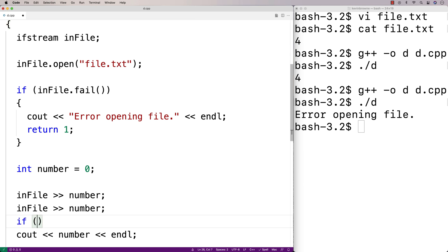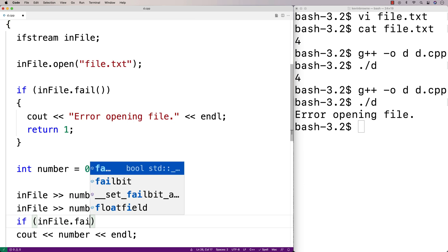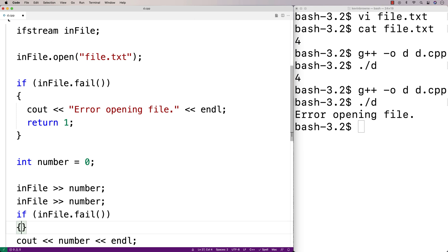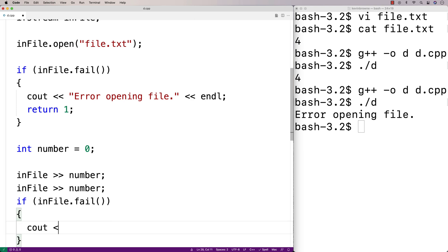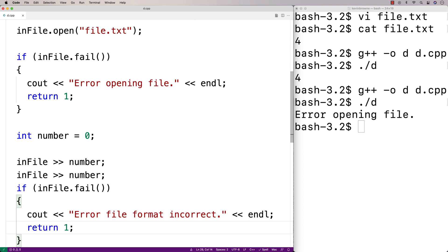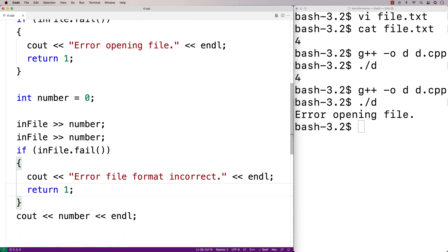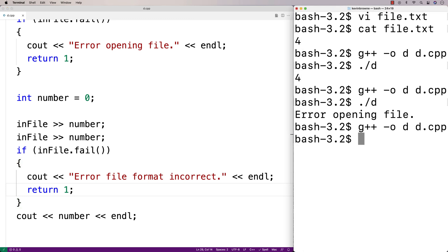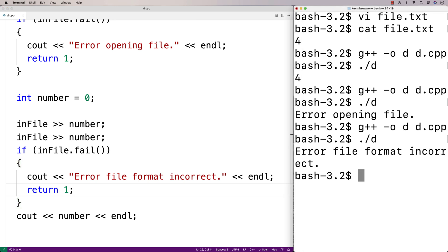We can detect this using the fail function. So here we'll say if infile.fail, we'll say cout 'error file format incorrect' followed by an endline, and return one. So if we save this, recompile, and run it, we get 'error file format incorrect'. So we can detect that issue too.